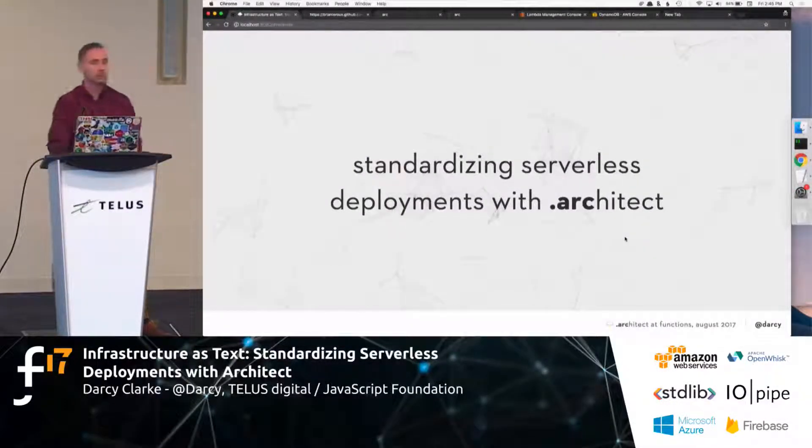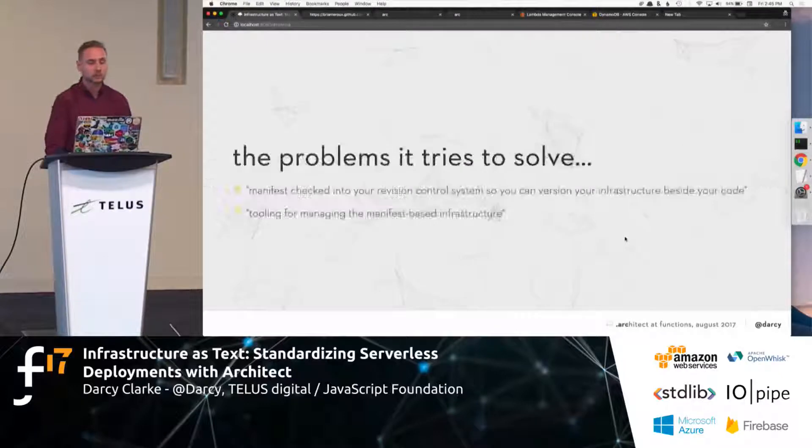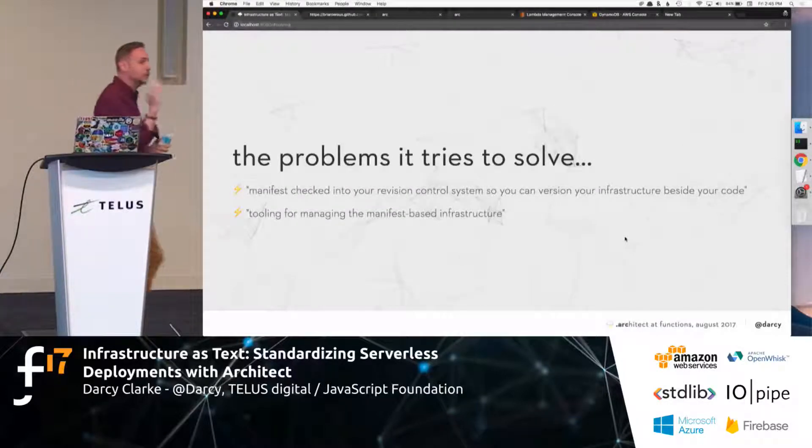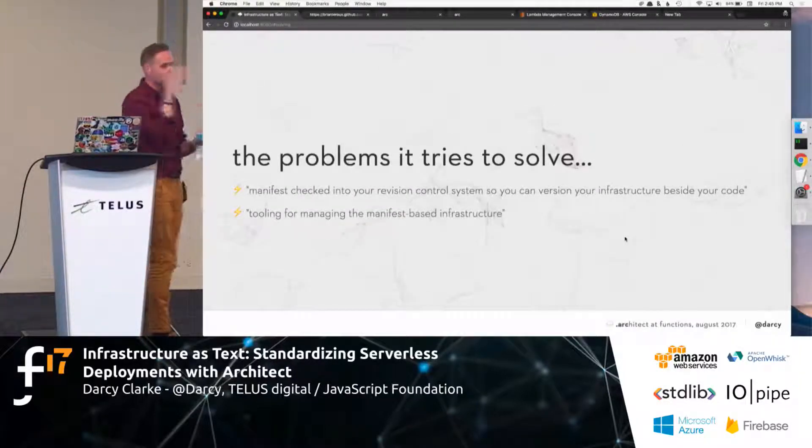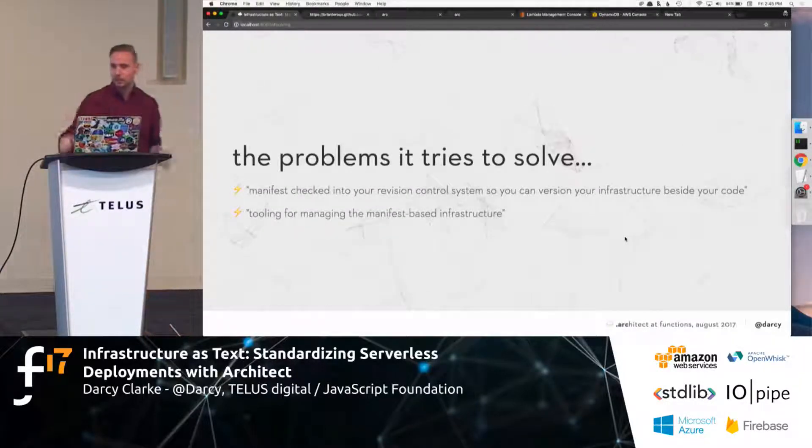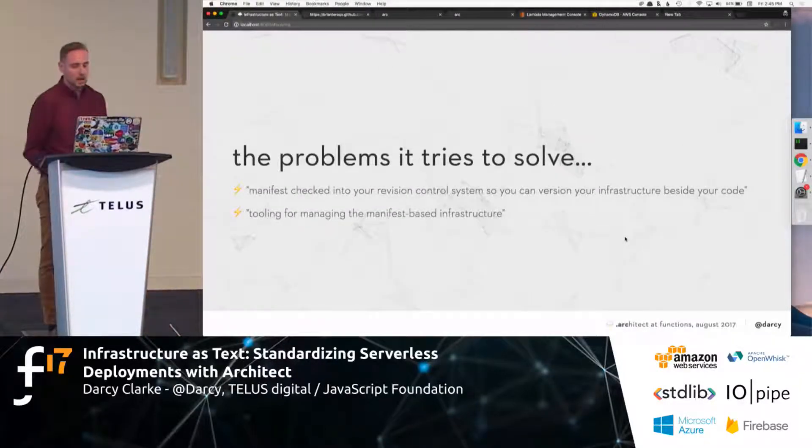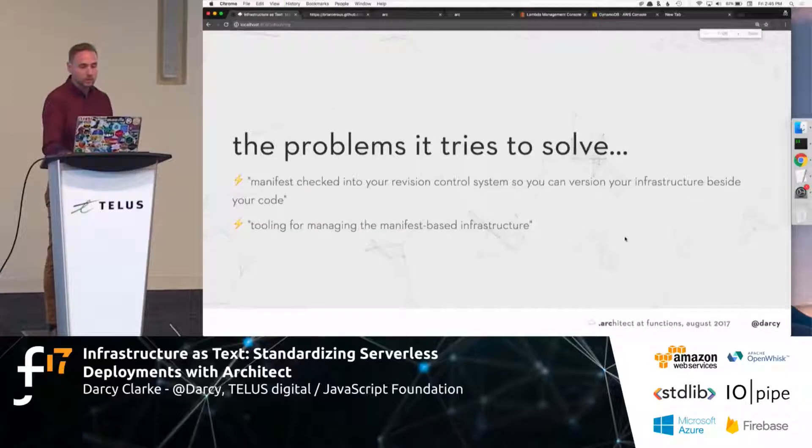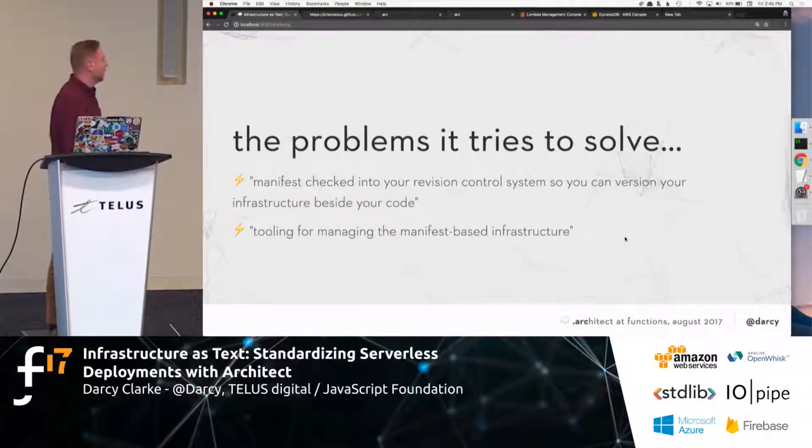Standardizing serverless deployments with Architect. How are we going to do this? I'm going to try to do a demo in this, like, next 10 minutes.